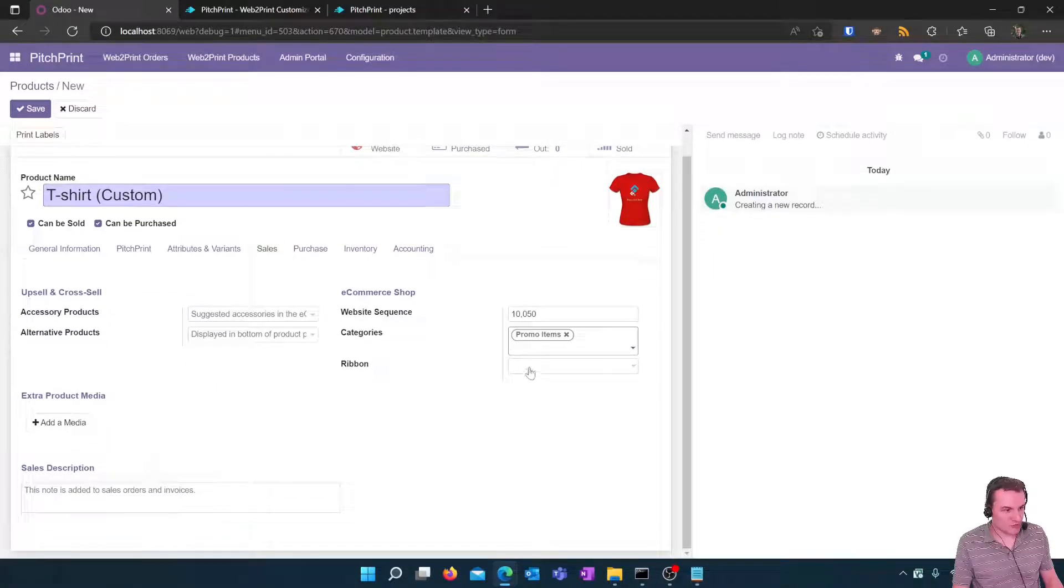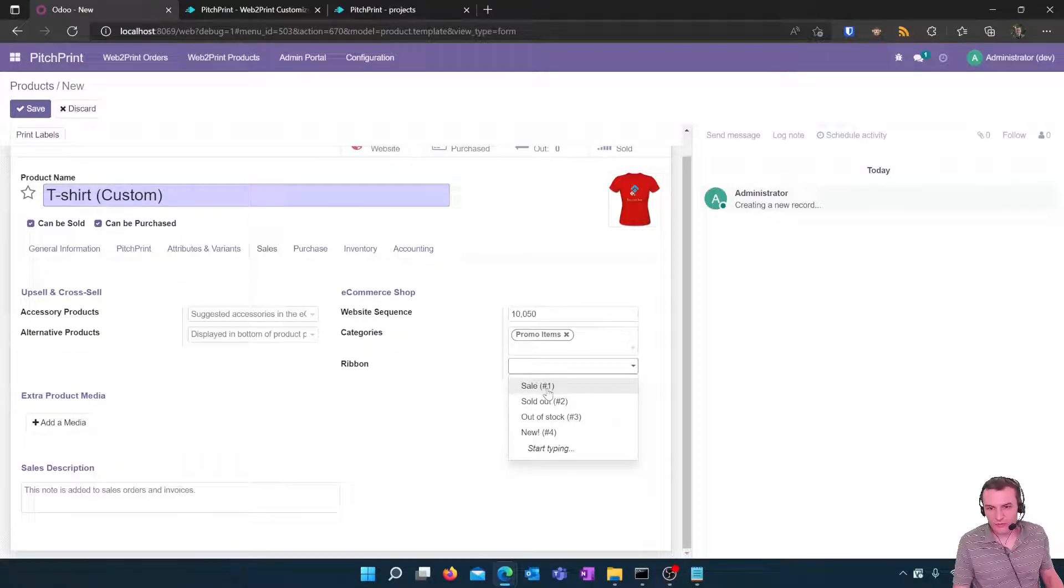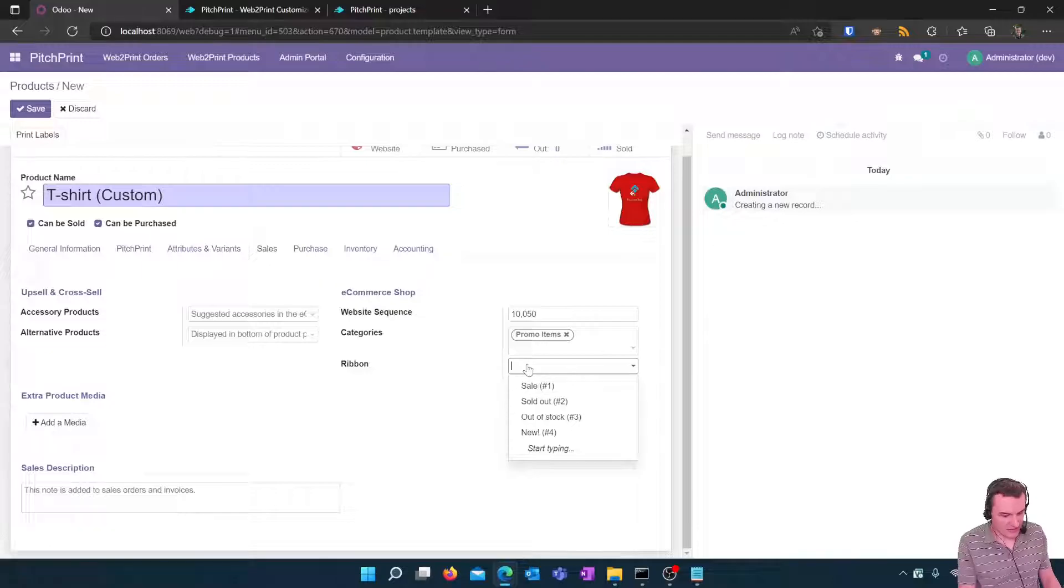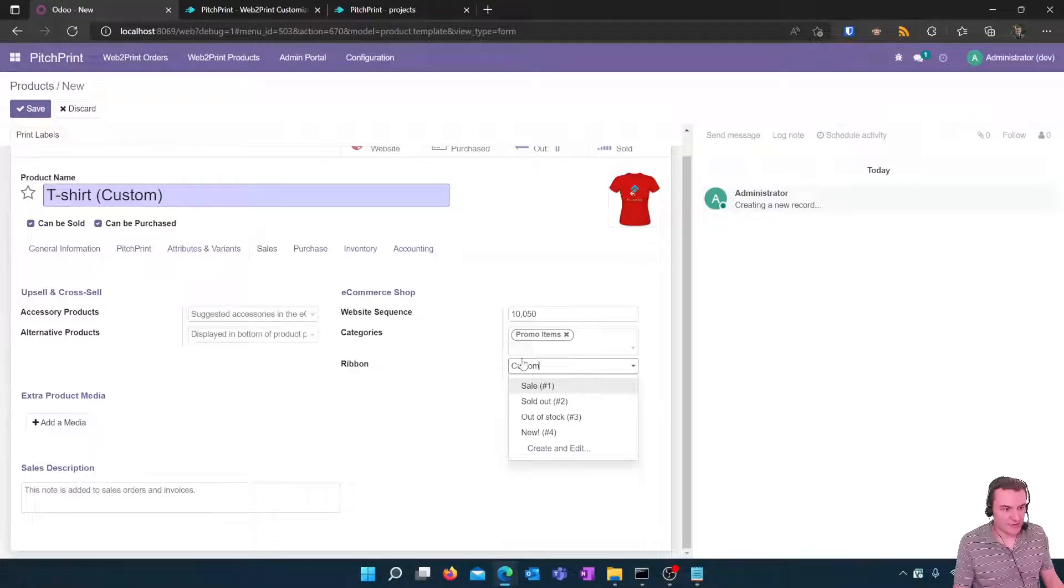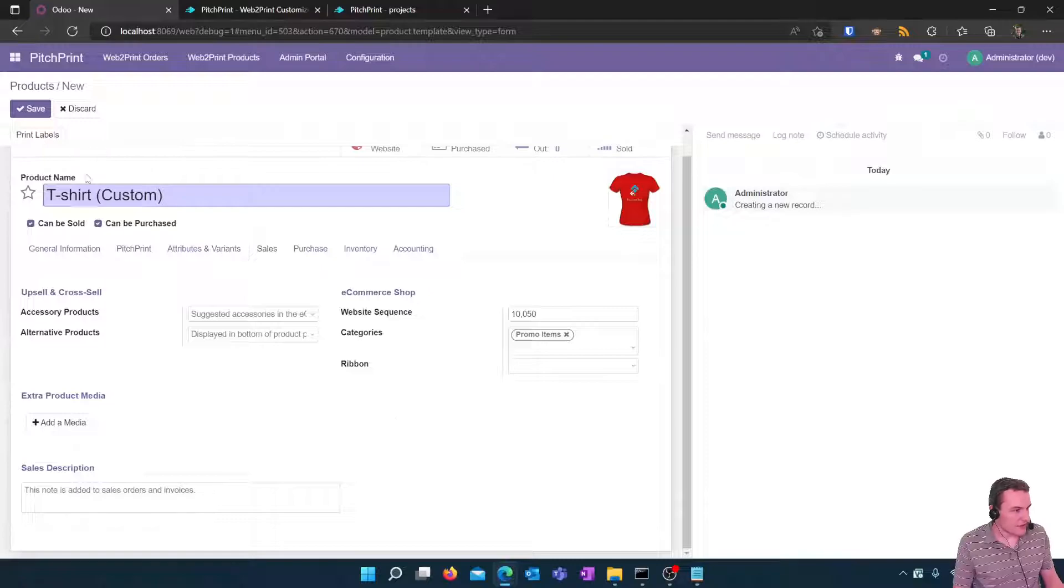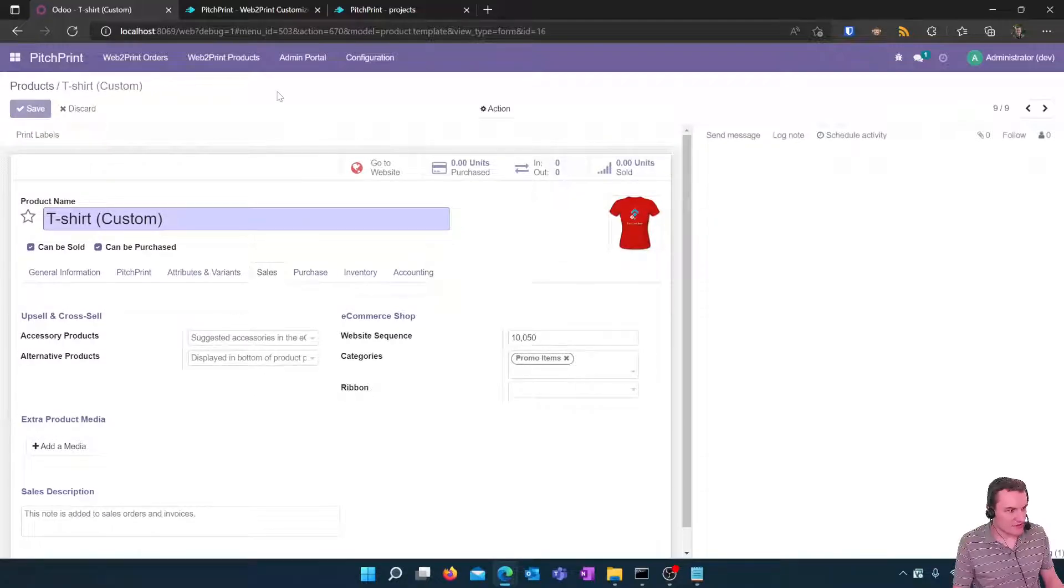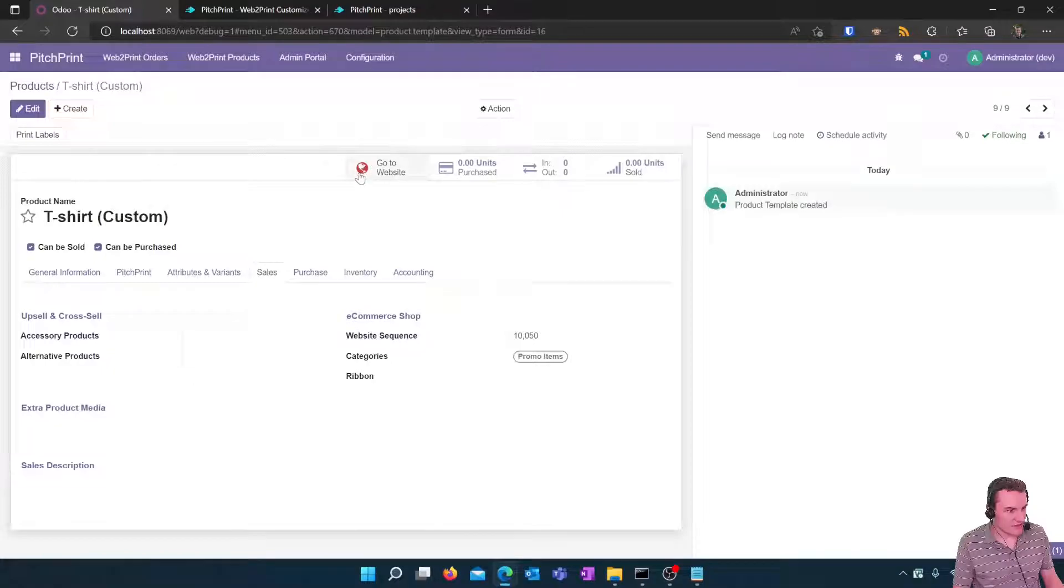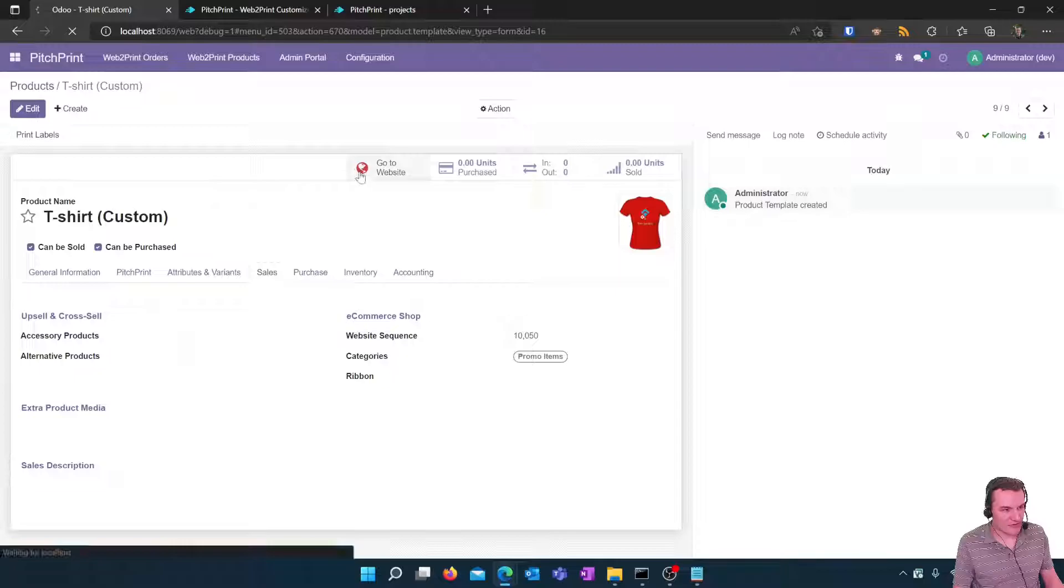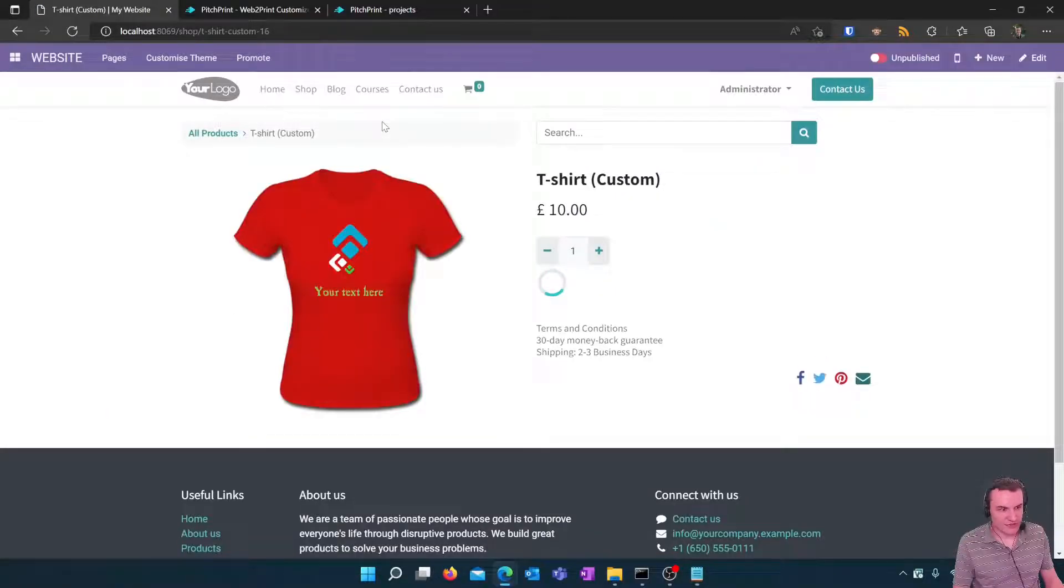At this point we can also set a ribbon if you like which would appear against the product on the store something like custom so that it appears with the word custom. Once we've done that we can save the product, click on the go to website button which is red currently and we need to publish our product within Odoo.